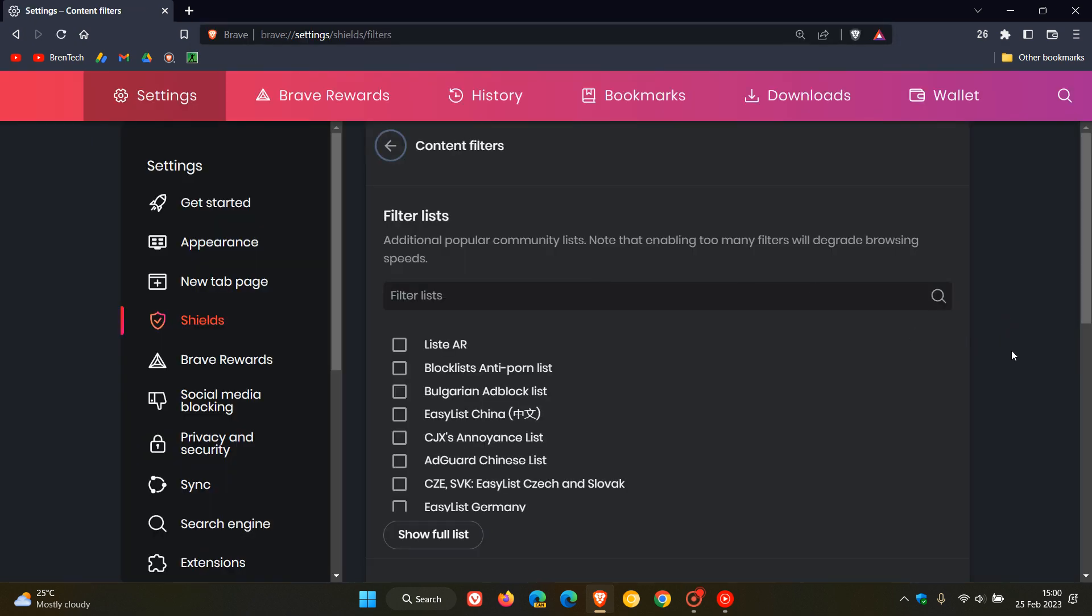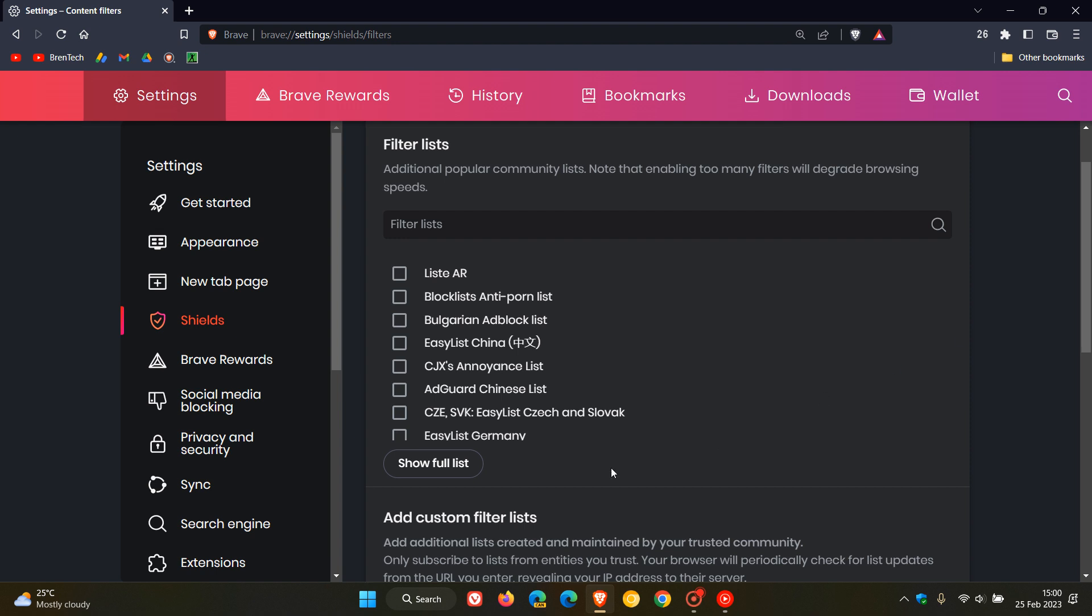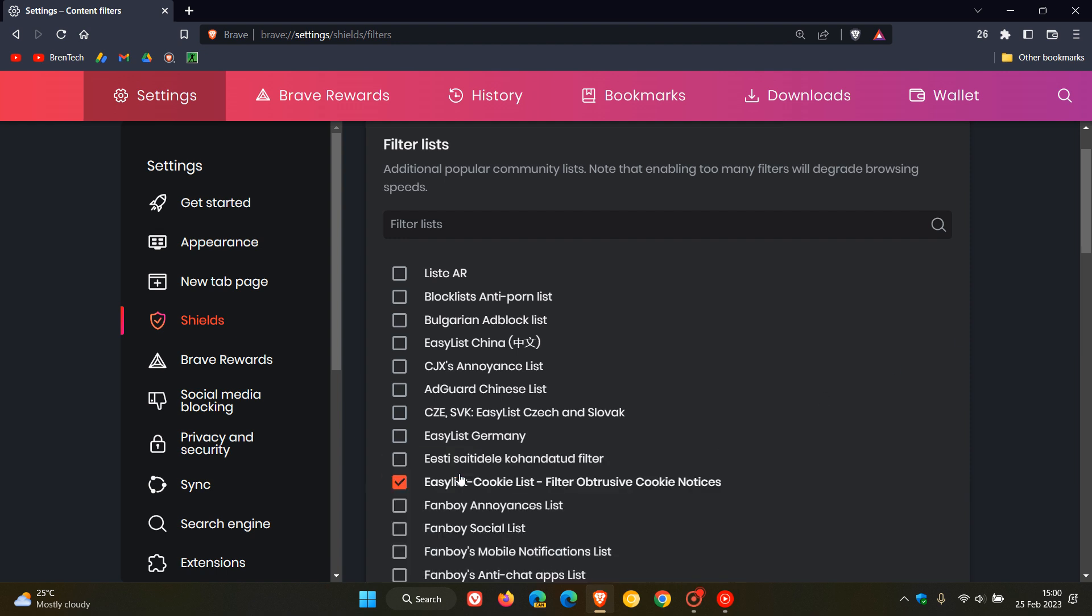And this is going to take us over to a filter list which is buried quite deep in the actual settings of the browser. Now here we get the content filters, and what you want to do is show full list.